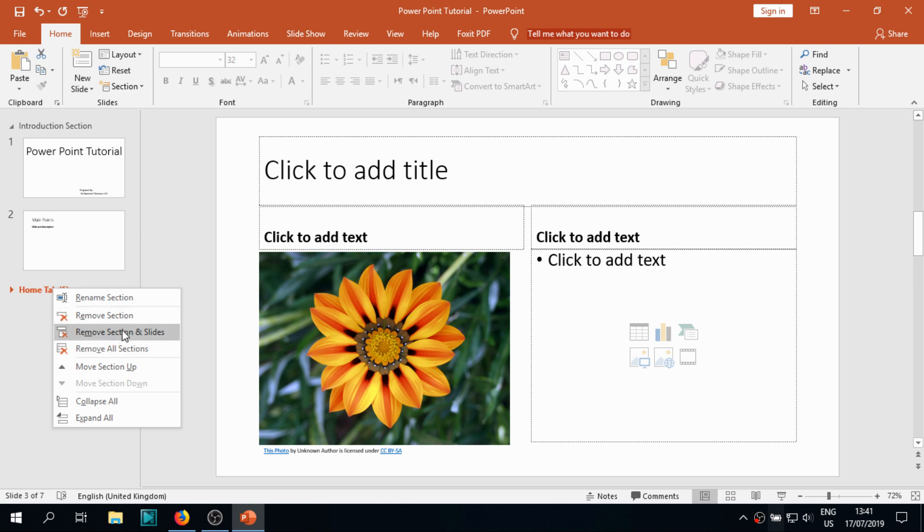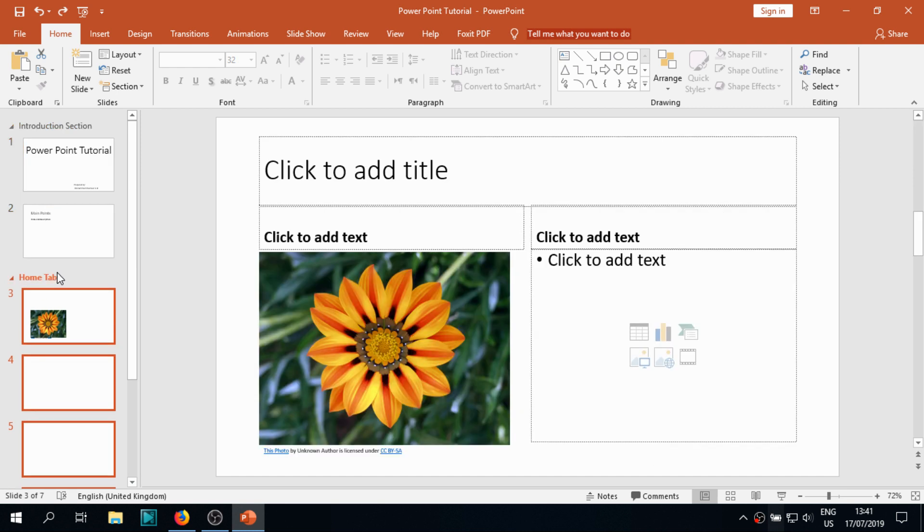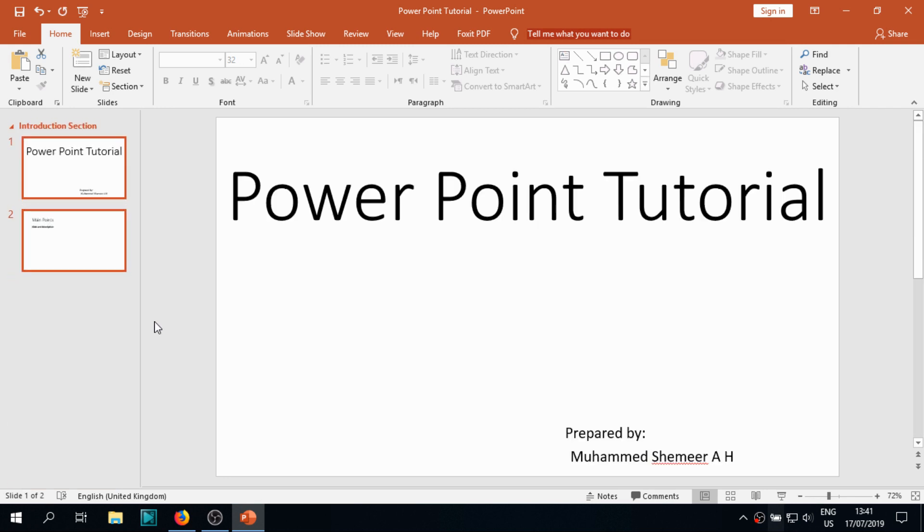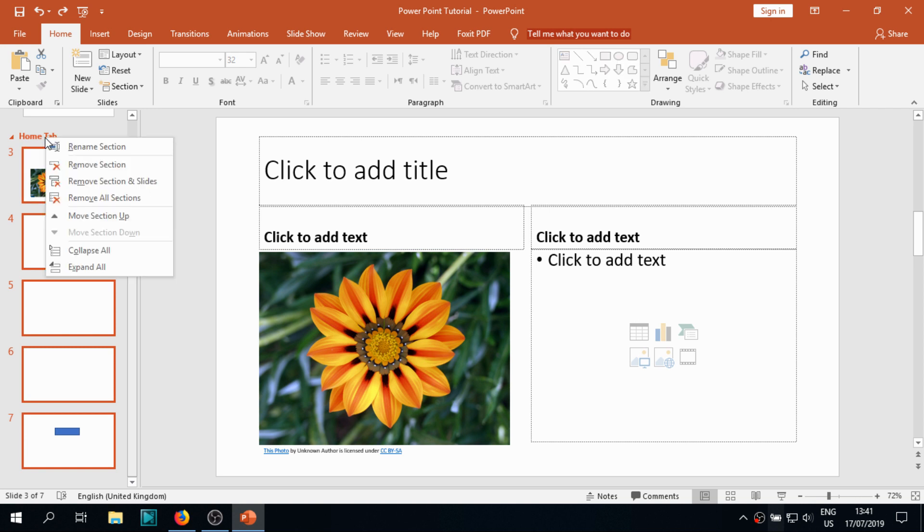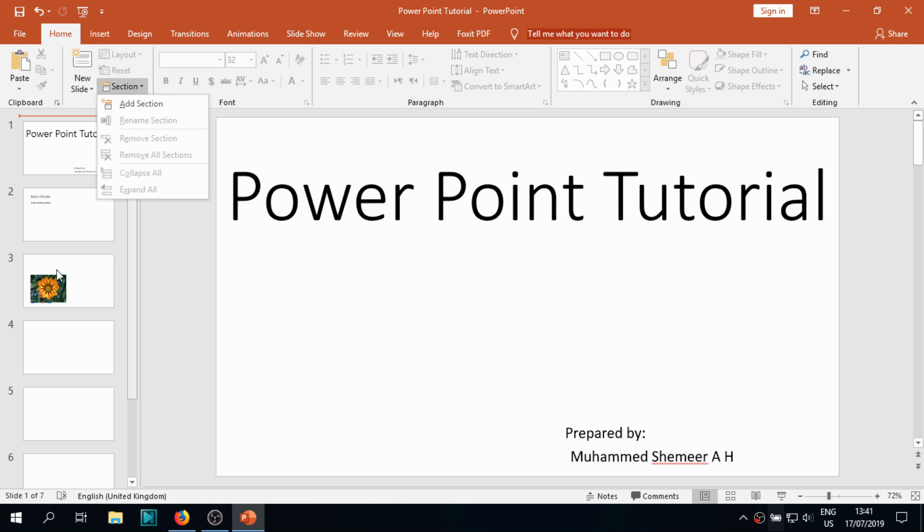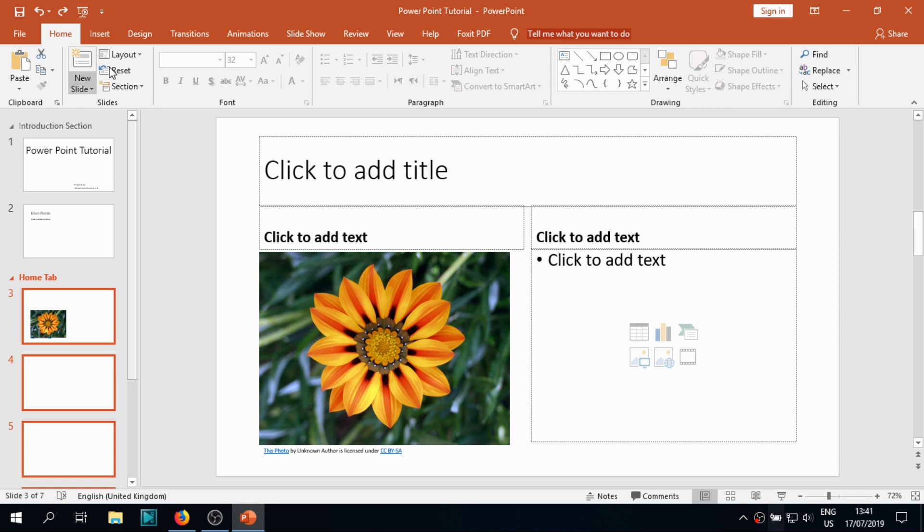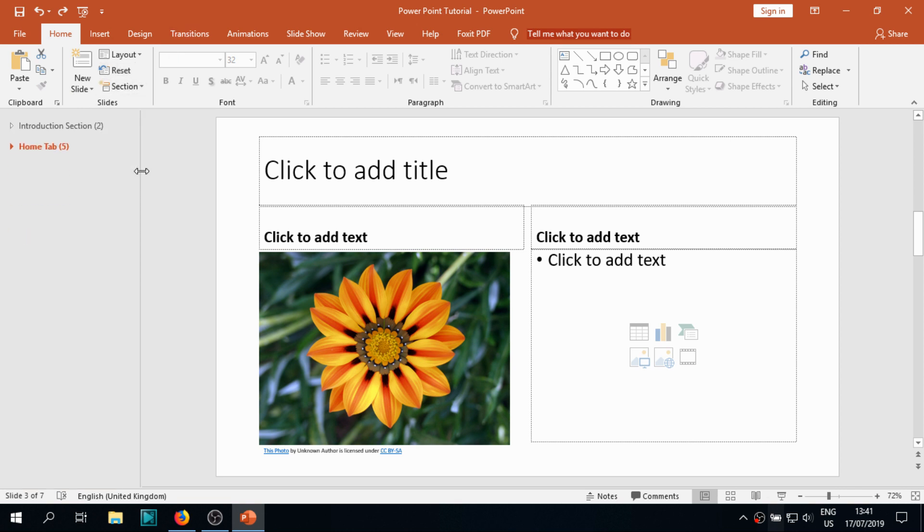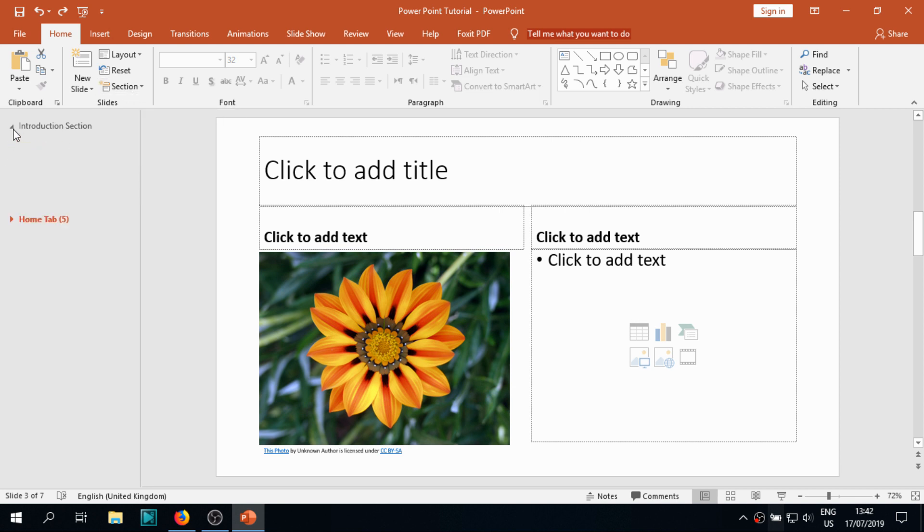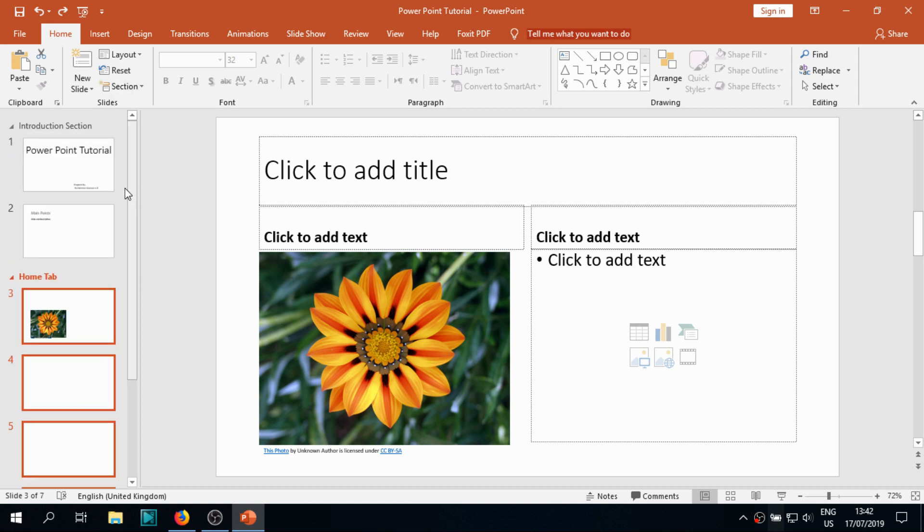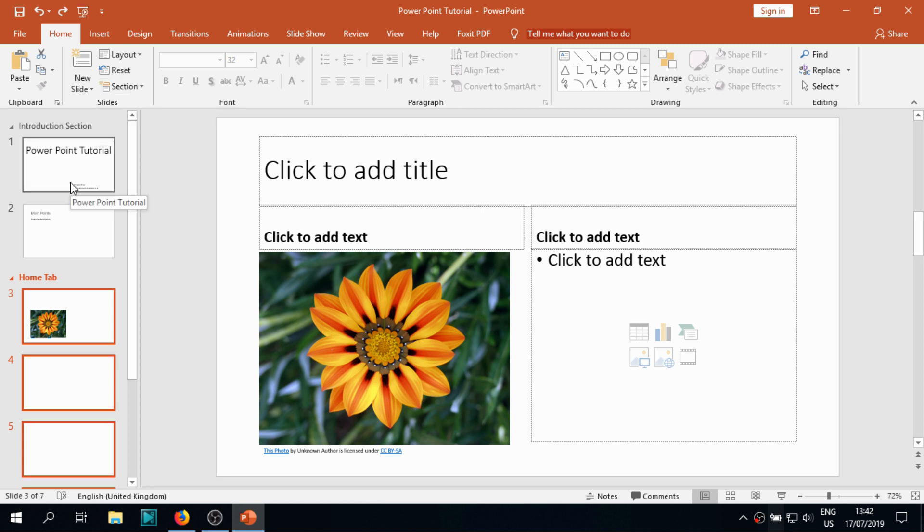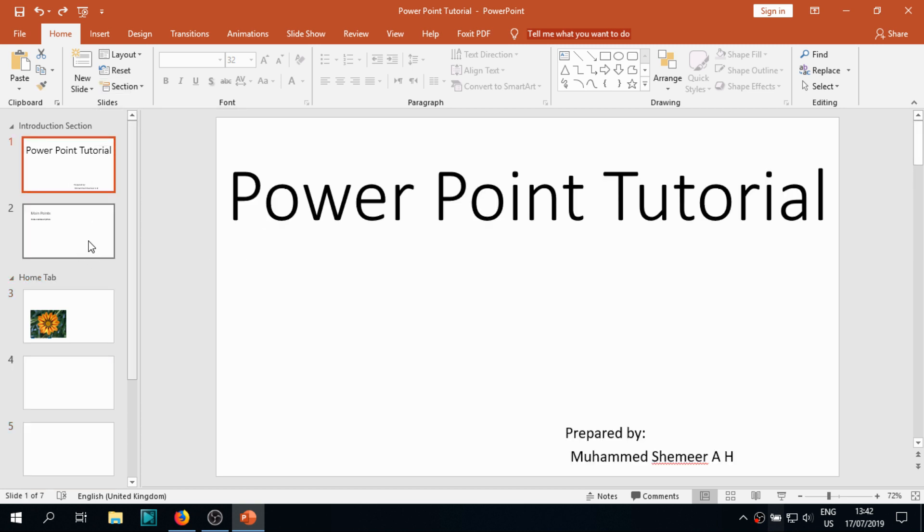We can organize, basically, and we can do a number of operations. Removing the section will remove the section. Remove section and slides means it will remove the section as well as the slides inside it. Remove all selections means it's removing all sections but not slides. And you have collapse all and expand all. You'll see the changes. Collapse all means it's showing the titles. You can expand it. And expand all means you can expand all the collapsed sections at a time, but also you can expand them one by one.